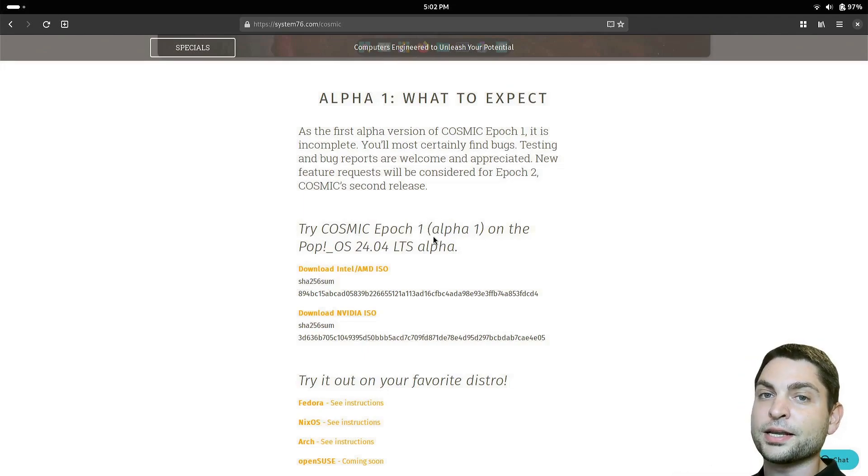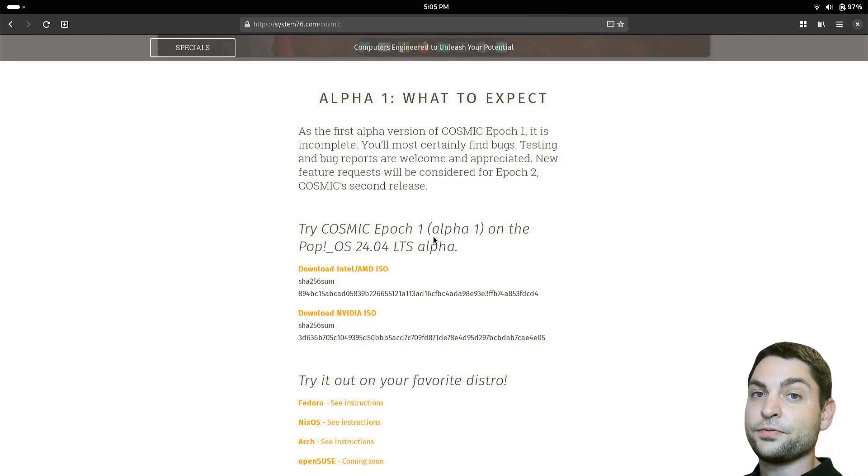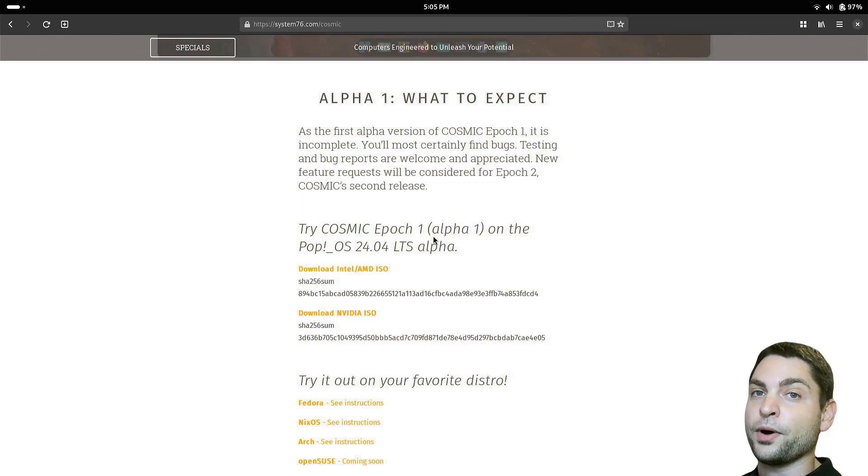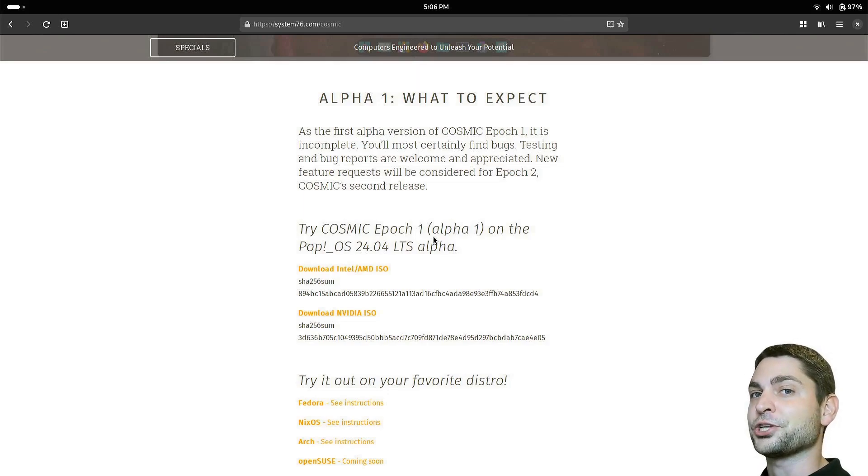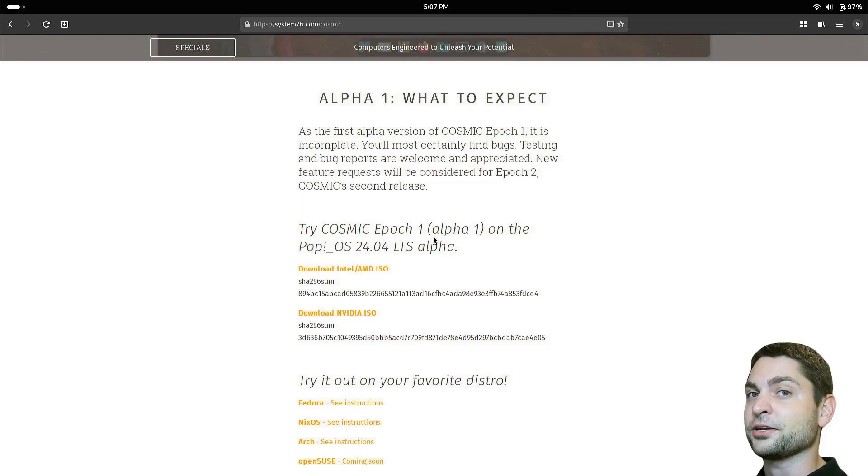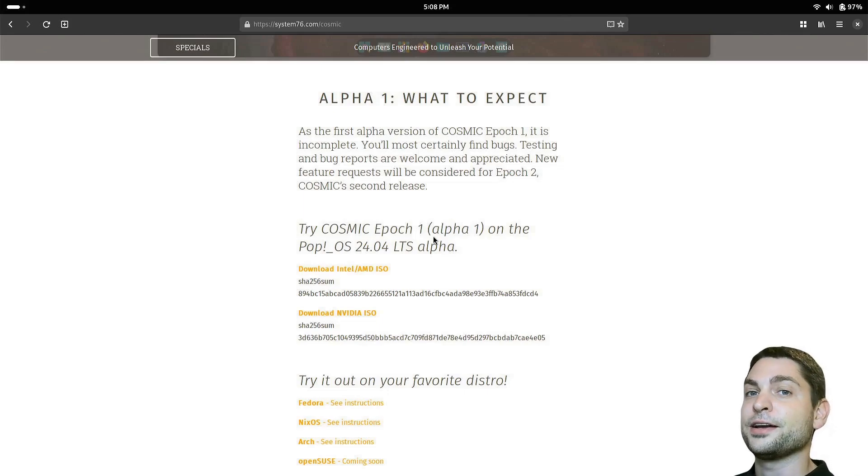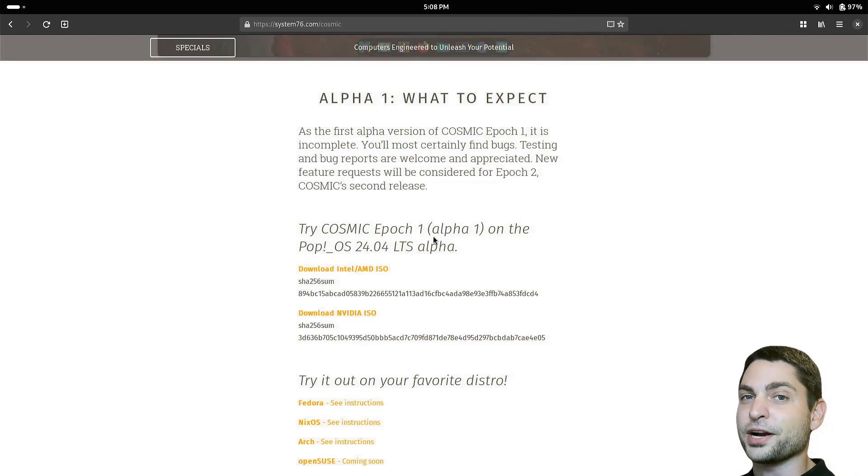PupOS is a Linux distro based on Ubuntu, which is based on Debian. So if you want to run Cosmic Desktop on Ubuntu, then just try out PupOS. It's a great distro, by the way. But if you're using Arch Linux, then you will need to install Cosmic manually, and that's what I will show you in this video. I will install Cosmic Desktop on Arch Linux and give it a try.